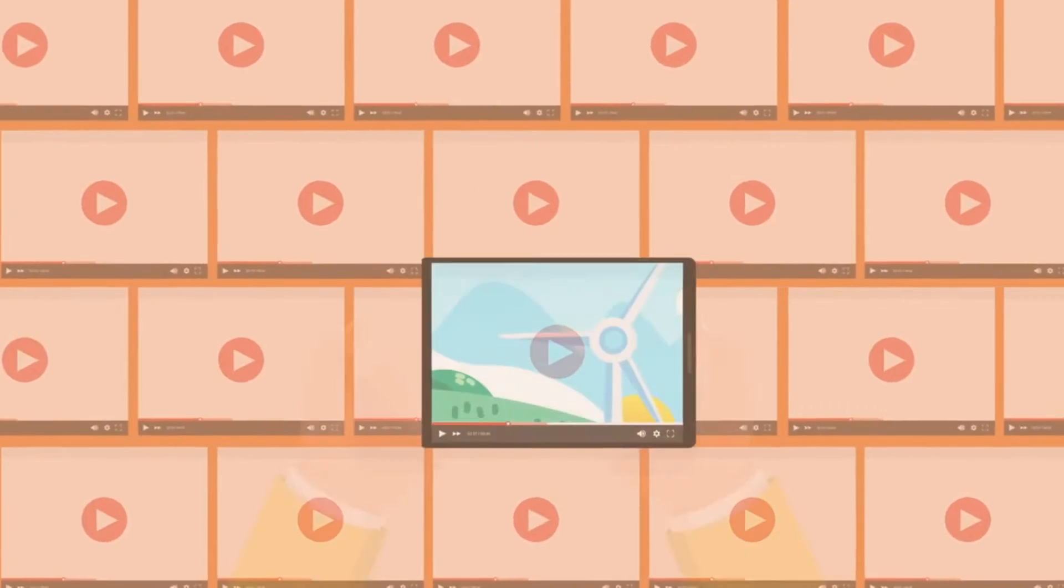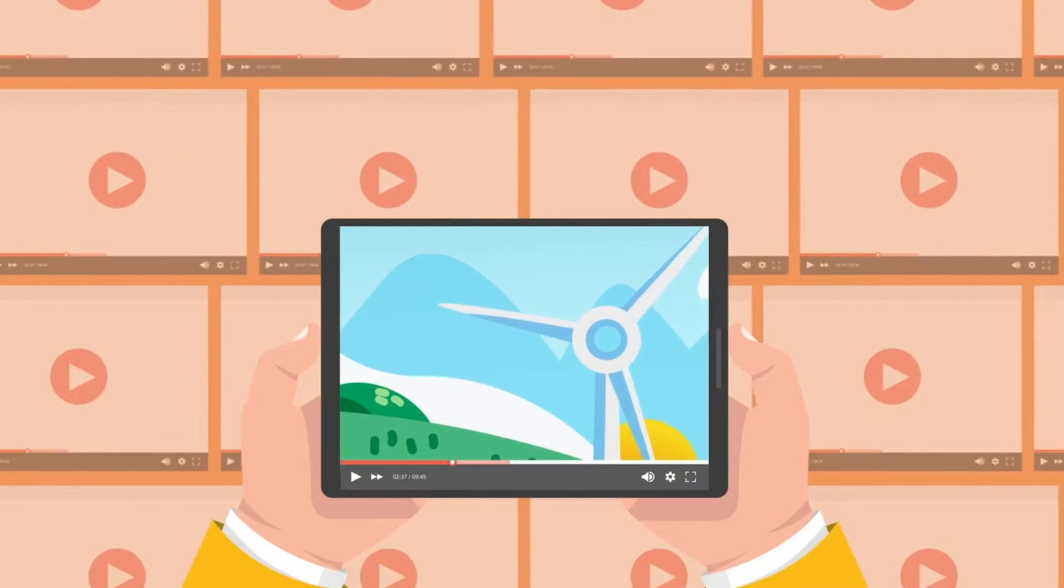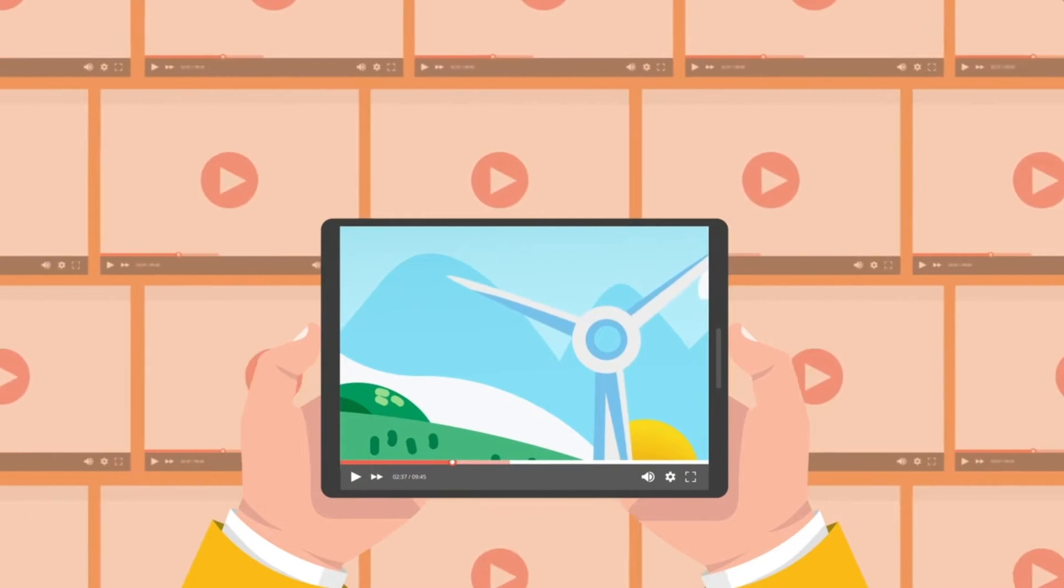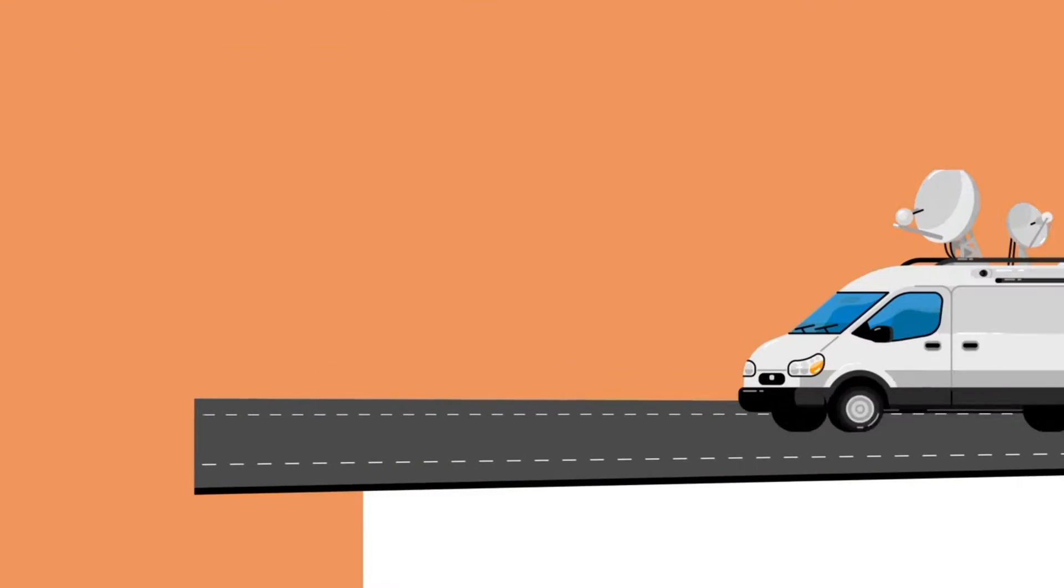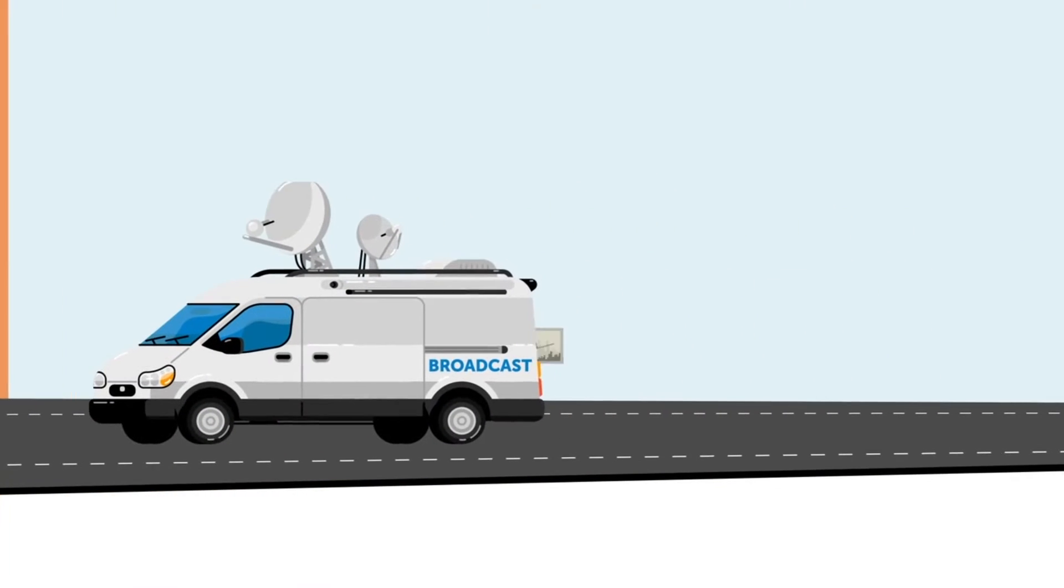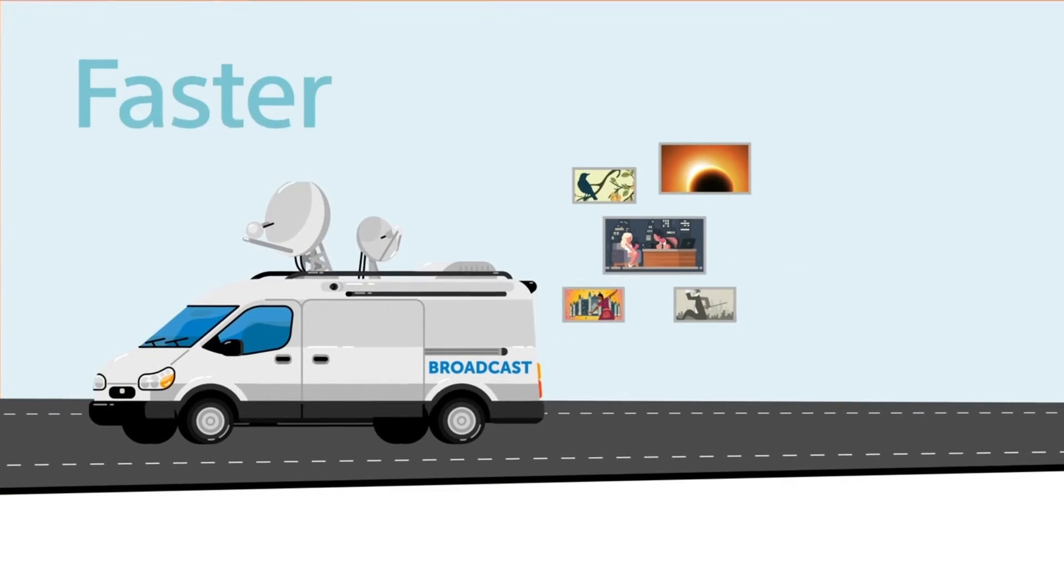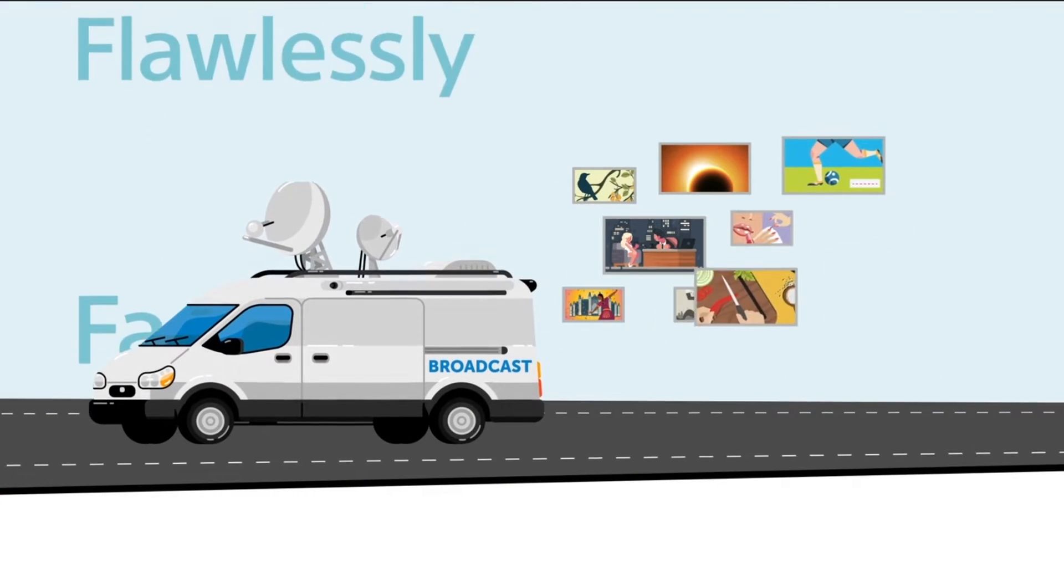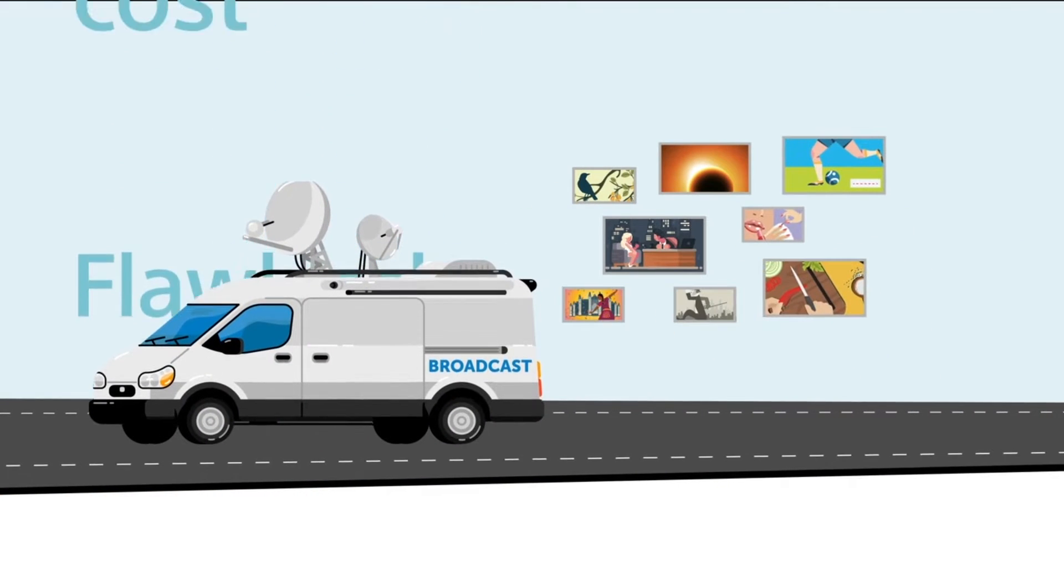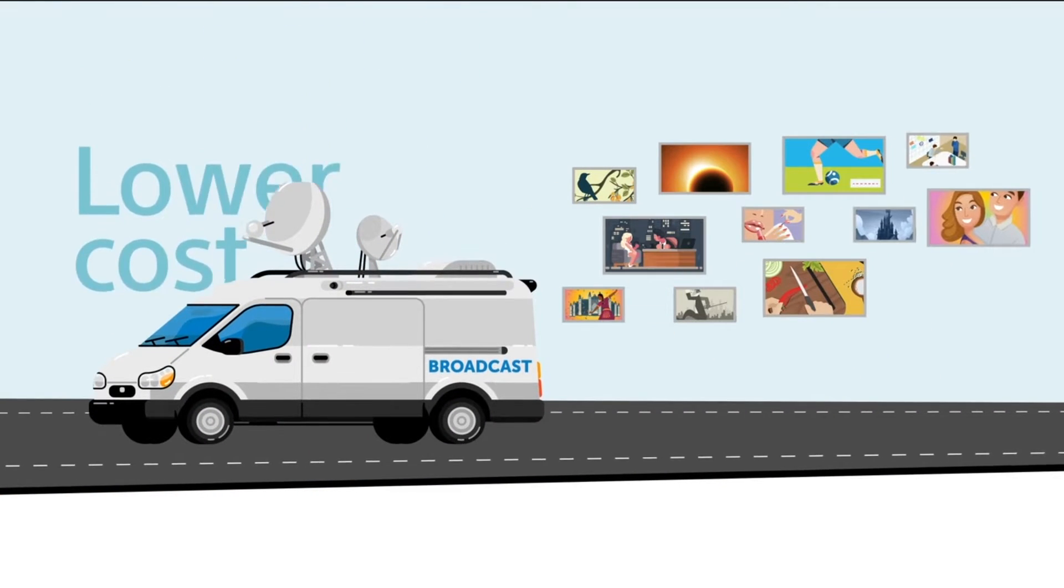Consumers don't just want more content, they want more relevant content. Broadcasters are under pressure to produce content faster, flawlessly, at a lower cost.